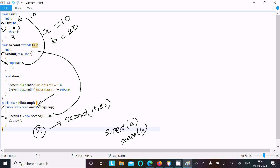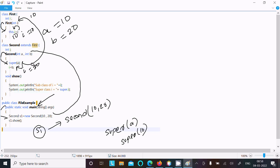Then the this keyword is used, so 10 goes to the subclass i. After that, b value goes to i — so there the parent class i value is 10 and the subclass i value is 20, since b value is 20. After that, control returns back to the constructor.